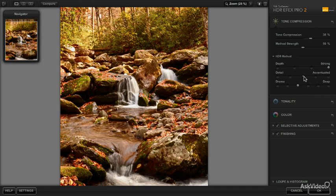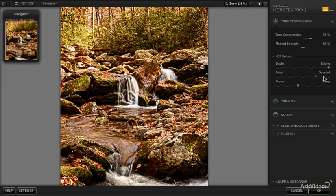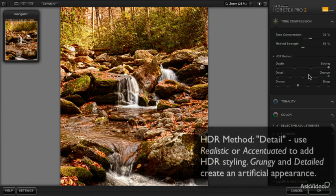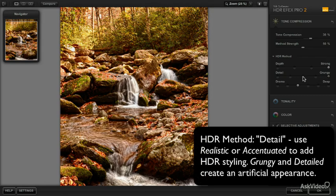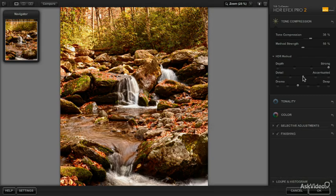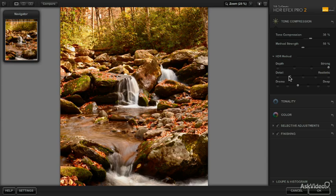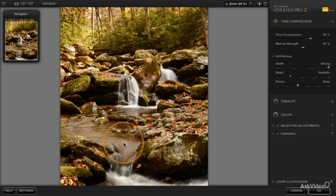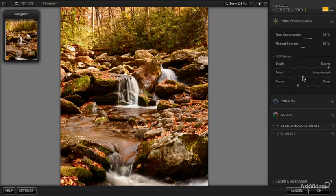I rarely use the accentuated option and I never use the detailed or grungy option. I just don't because it doesn't even look like a photograph. So either I'll use accentuated or I'll use realistic 99% of the time. In this case, if I go back and forth between these two, I think I actually prefer the realistic because of the difference we see in the water here. I want to keep that smooth water effect as much as possible.